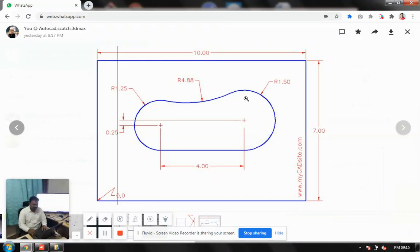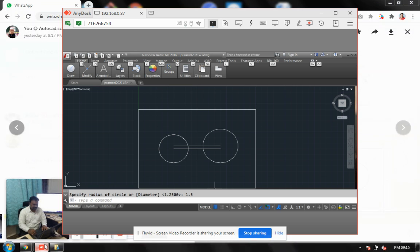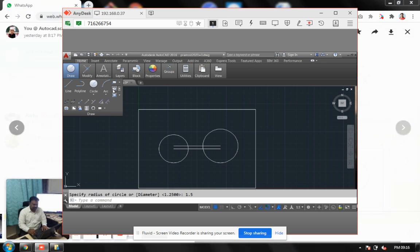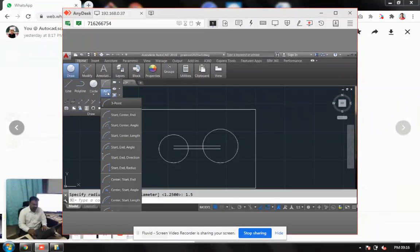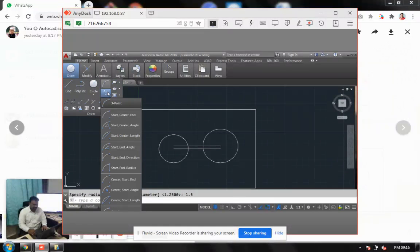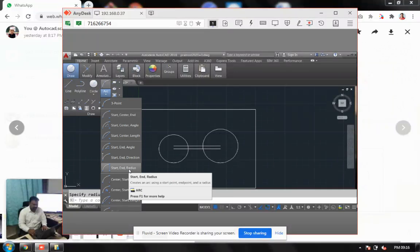After this, arc has to be created by touching these two circles. It is 4.88. So I go here, I choose arc. So it should touch two lines and radius, start, end, and radius.